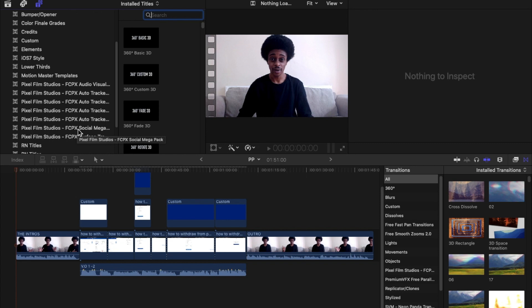If you'd like to download and use this Pixel Film Studios plug-in to follow along and create YouTube bumpers and intros like this, I'll leave a link in the description below. Click that link, download the Social Media Mega Pack, and you can start creating YouTube introductions and bumpers like this.